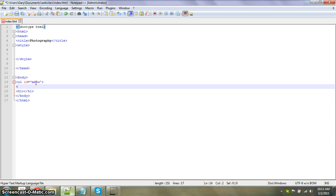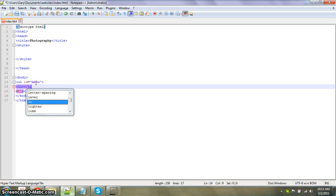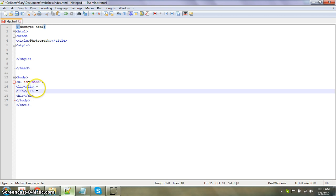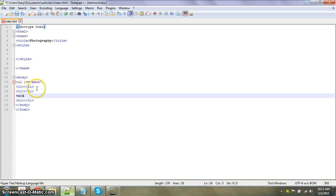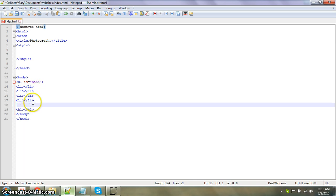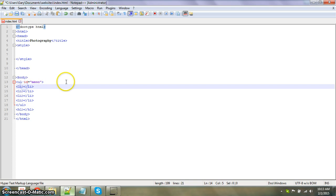Then we're going to put li, and I'm just going to copy this for four different tabs. Alright, and then I'm going to end it off.